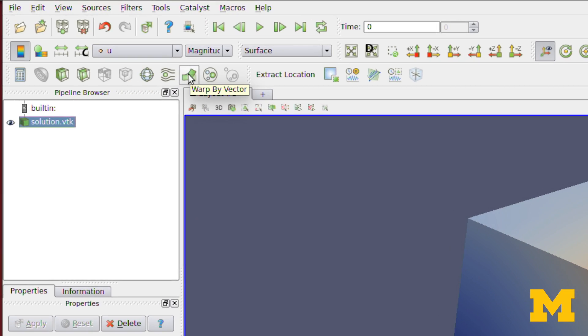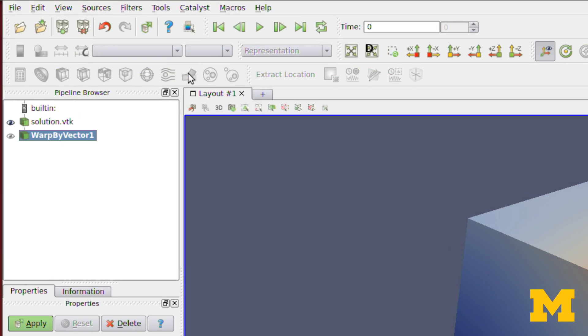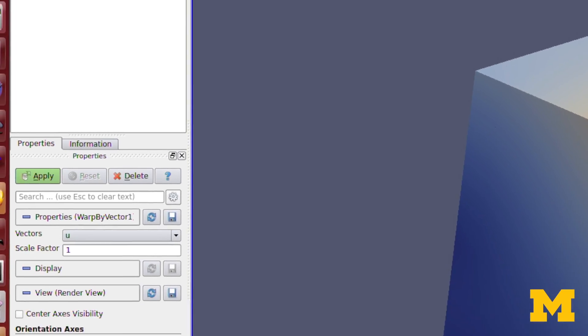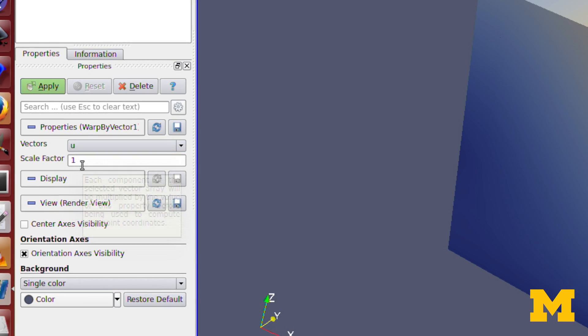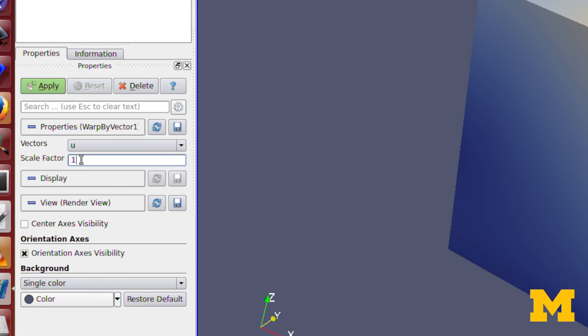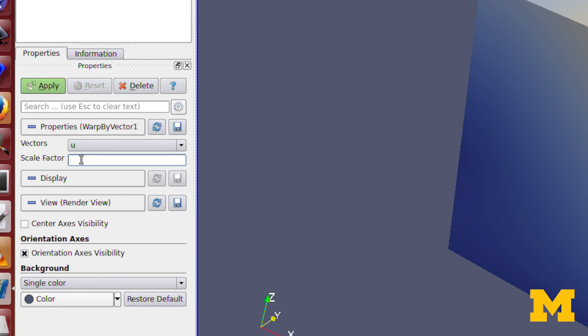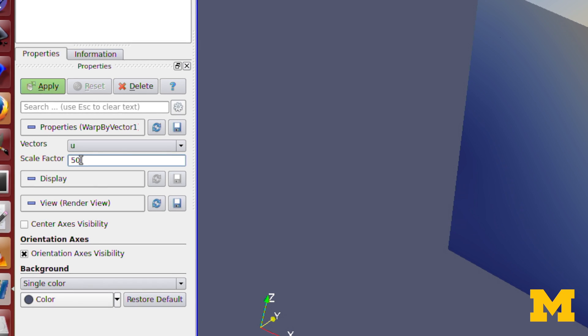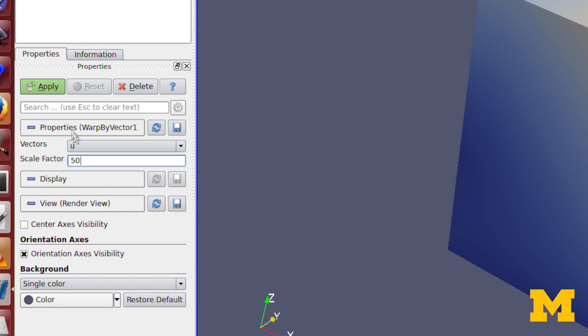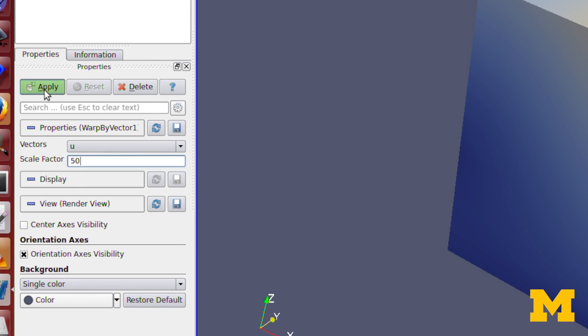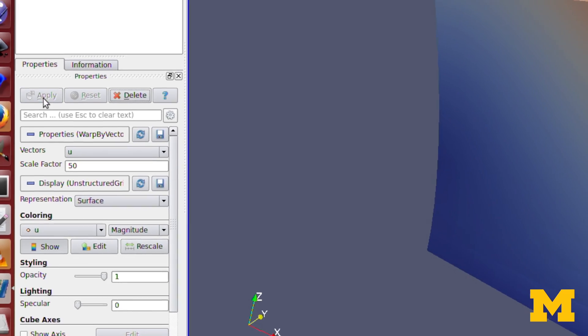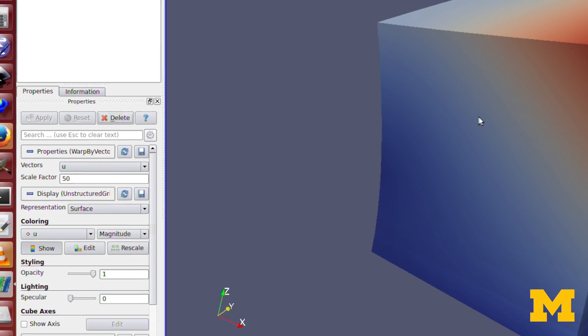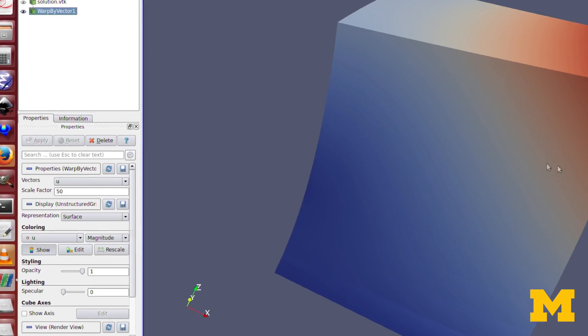And so we go here, press on warp by vector, and I'm going to scale it by 50, because I know that the displacements on this problem are actually pretty small. So press apply, and now you can see the displacements there, and the magnitudes.